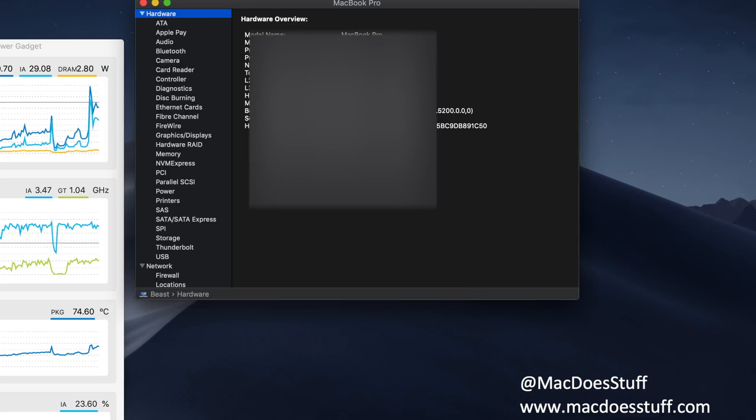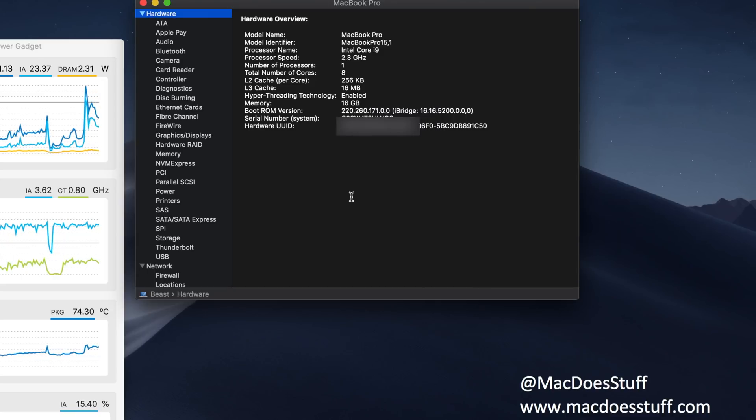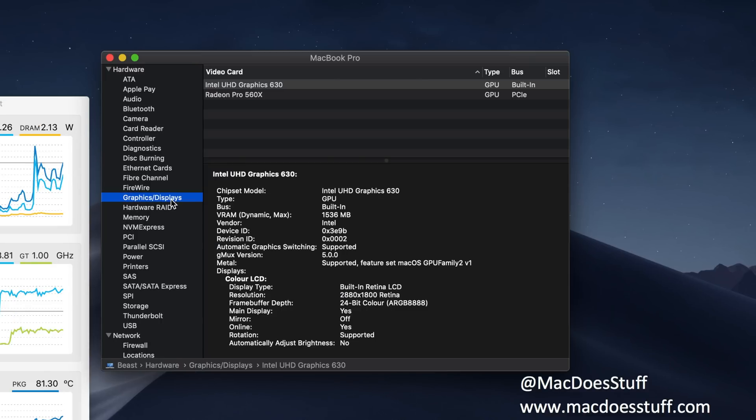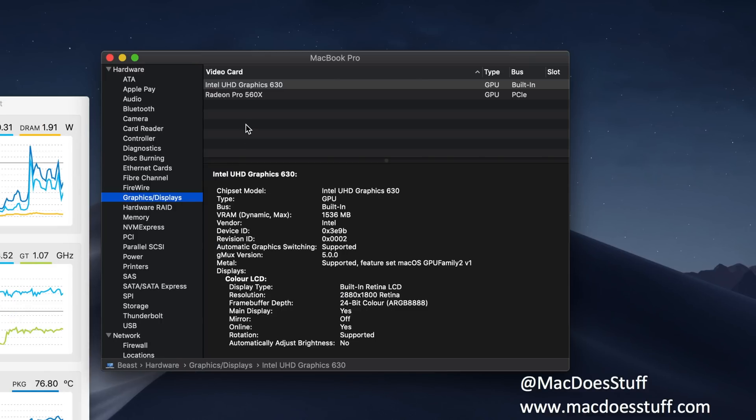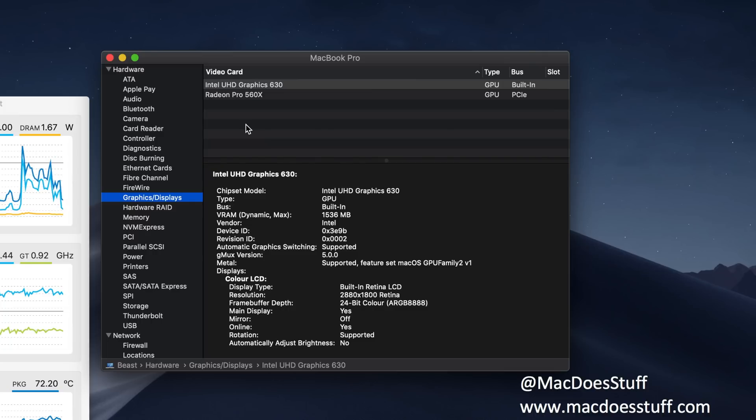In terms of graphics cards, I'm not sure which one this is. Let's have a look. So in our system report we should be able to see under graphics and displays. You'll see that this one's got the 630 and the Radeon Pro 560 in it, which I believe is the base model in terms of graphics.